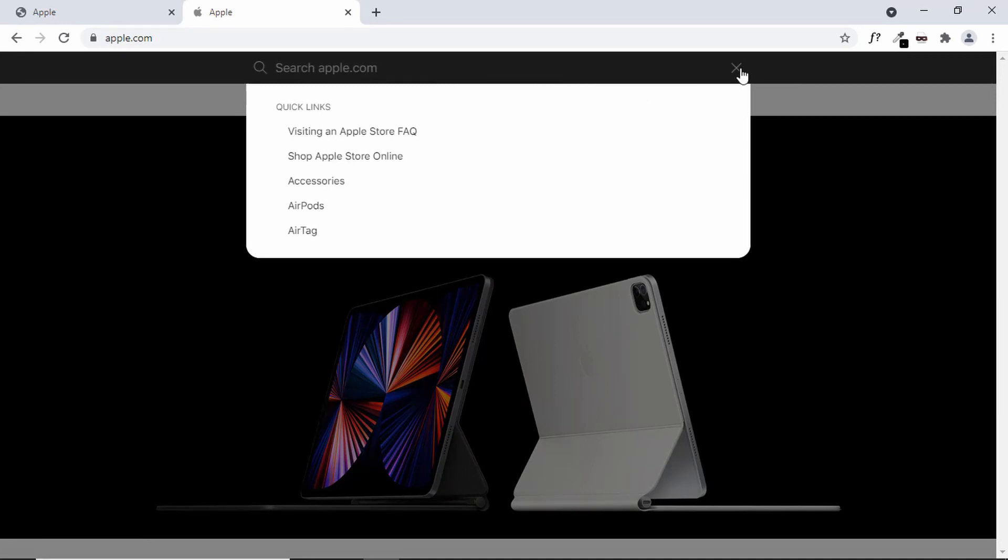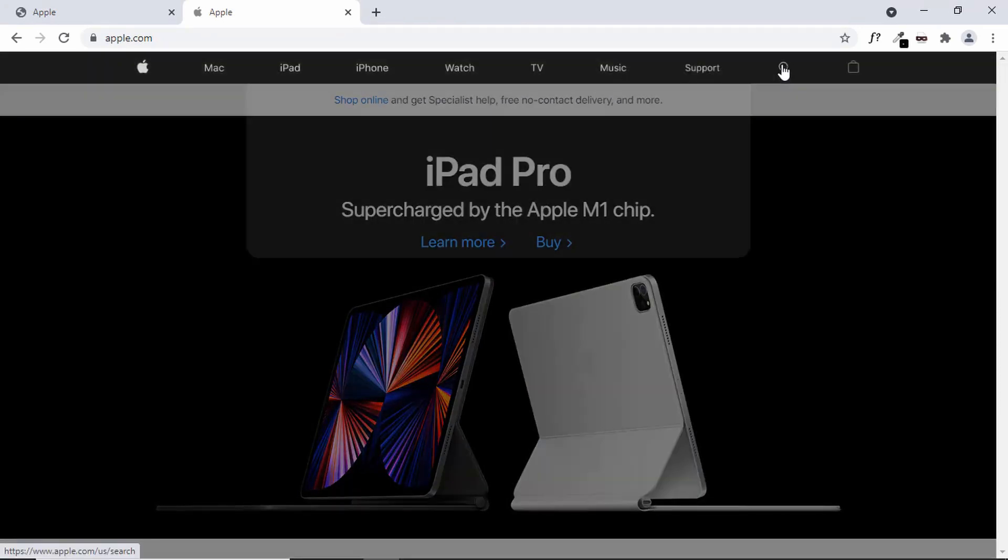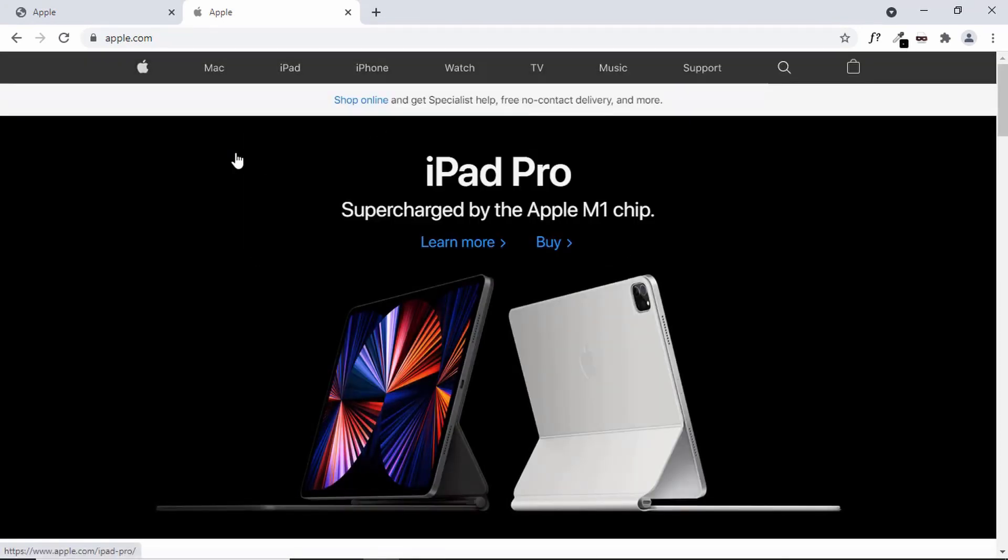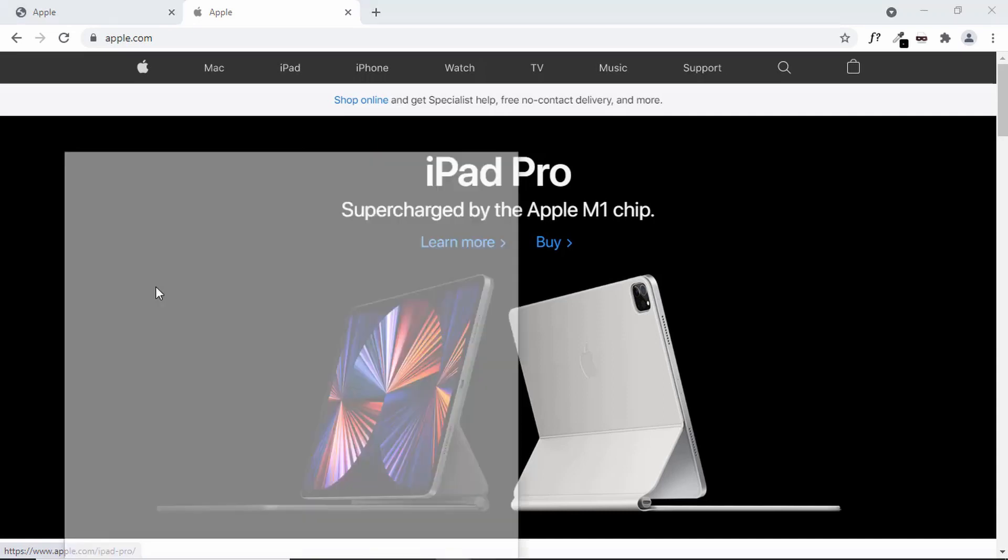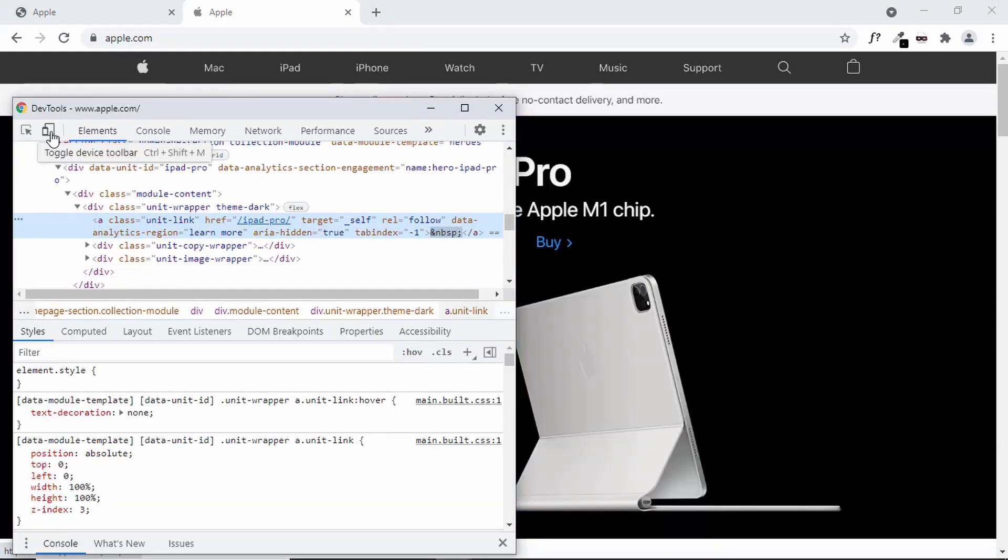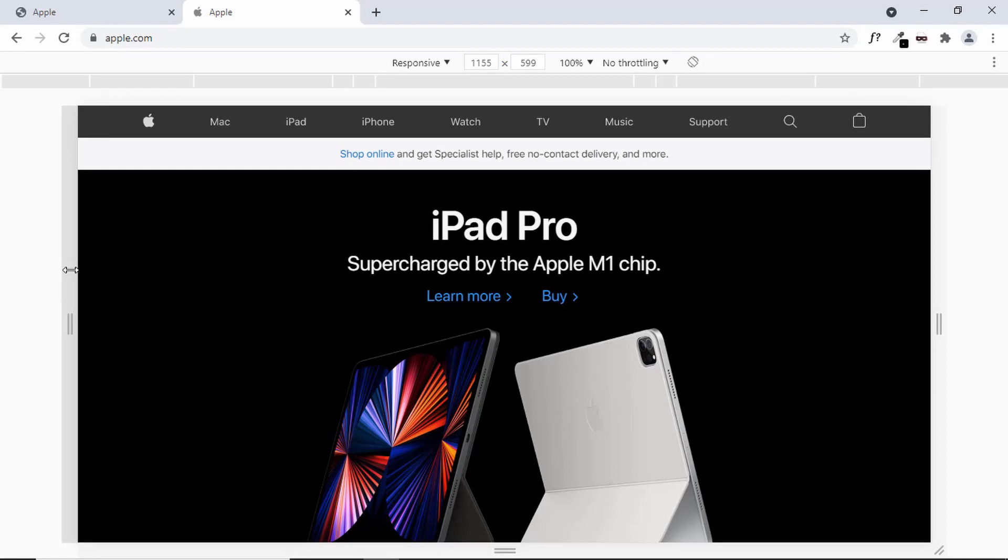We'll create all of this in this series and we'll also make it responsive. Let's check out the responsive version of apple.com. Let me just go to the inspector and let's click on this button called toggle device toolbar and let's take a look at the mobile version of the apple website.